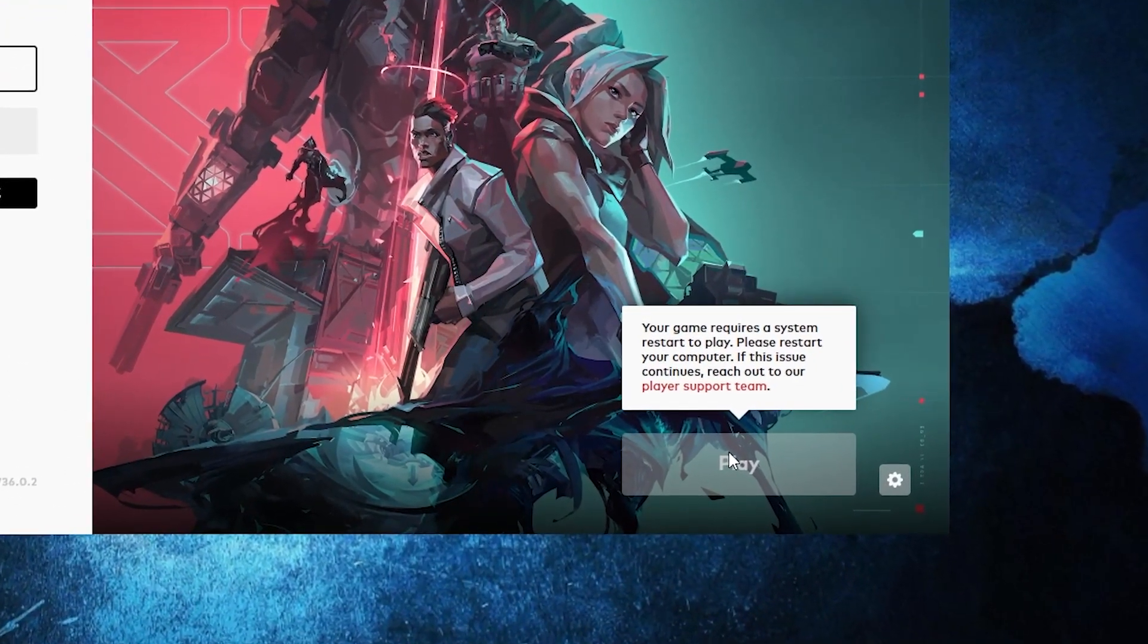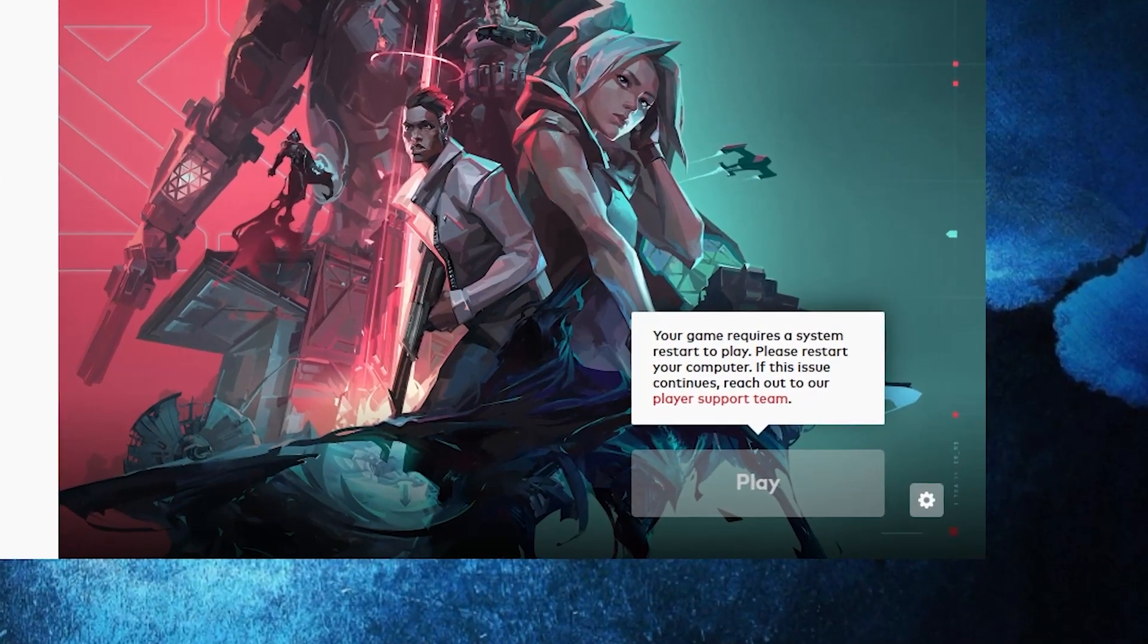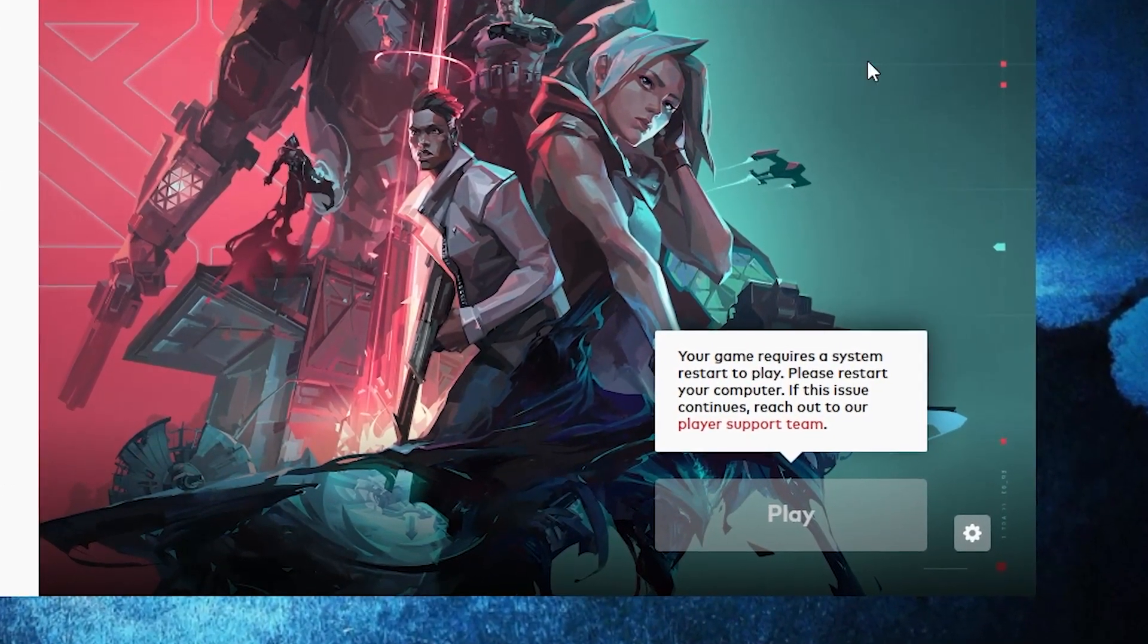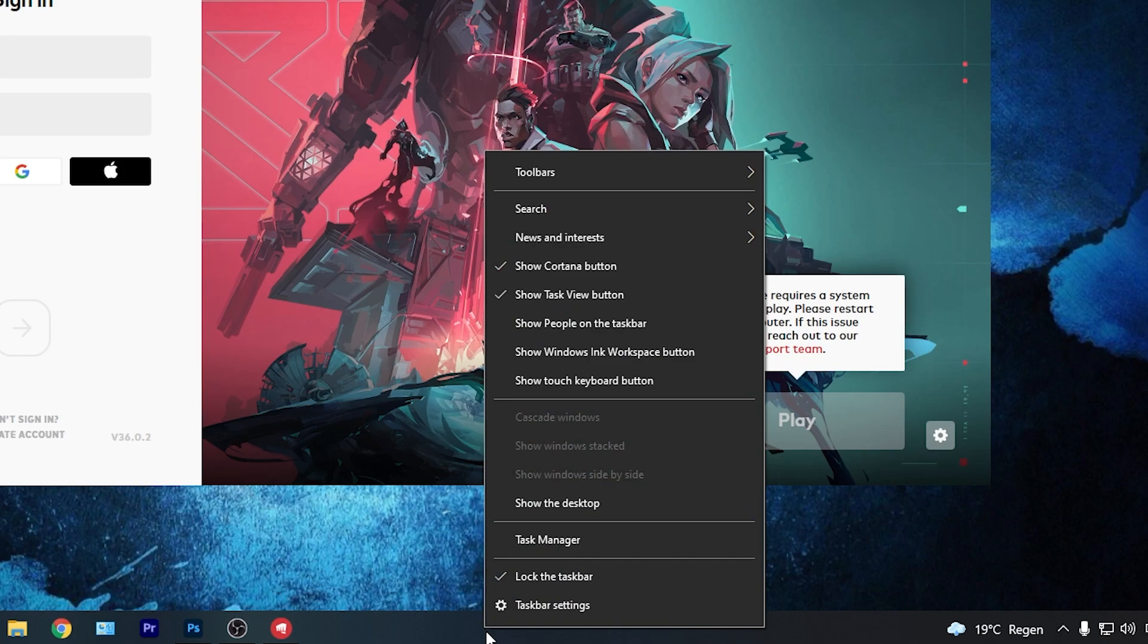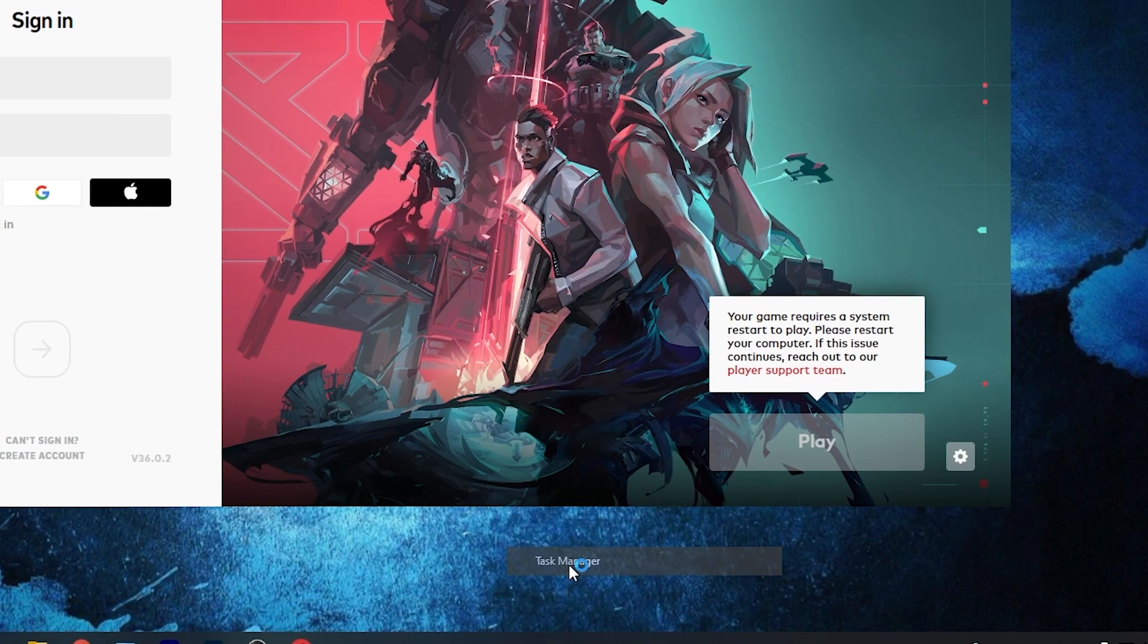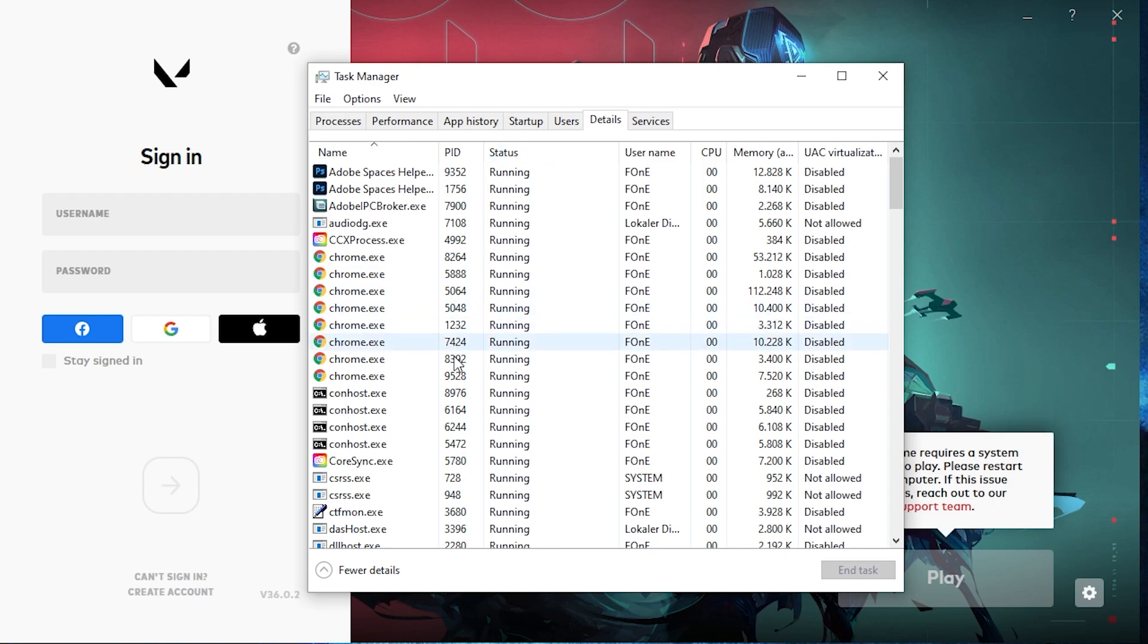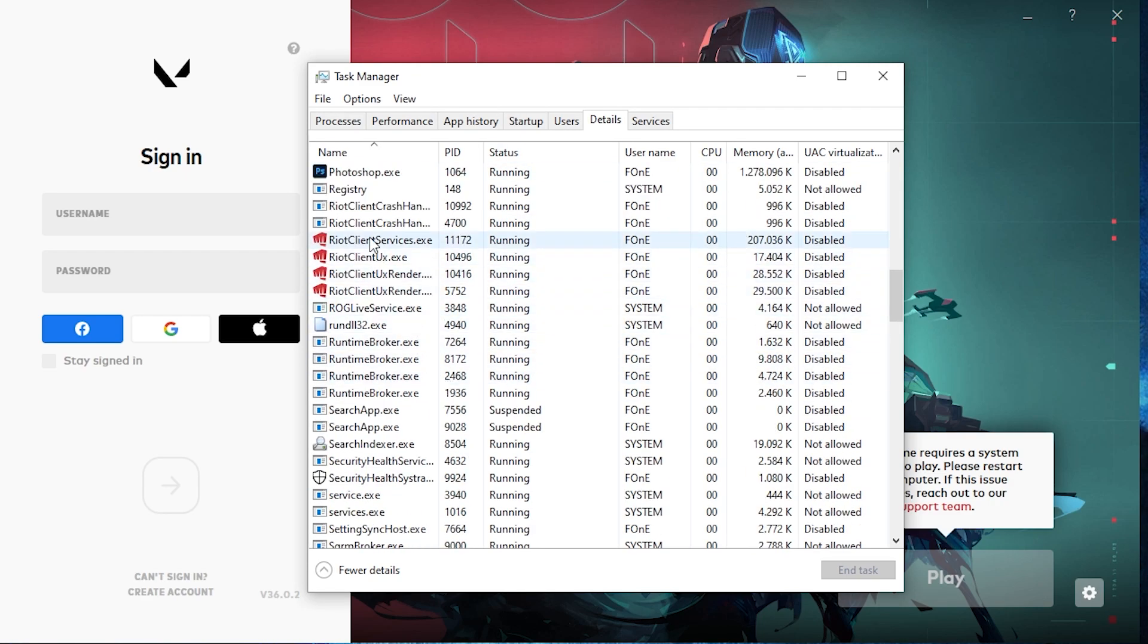If it shows you that you need to restart your computer, right click on the taskbar, press on task manager. Here you have to go to details, scroll down until you find this for Valorant.